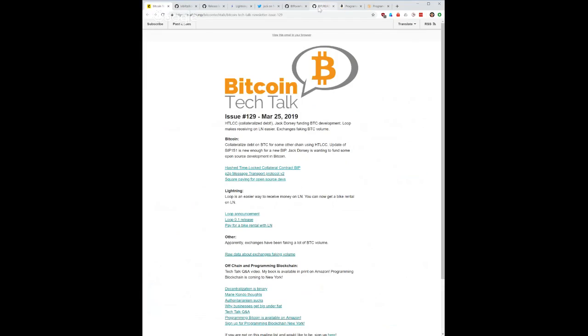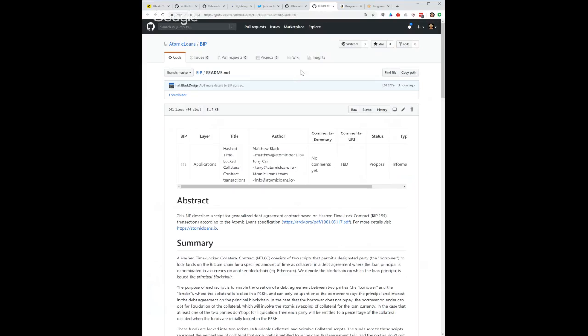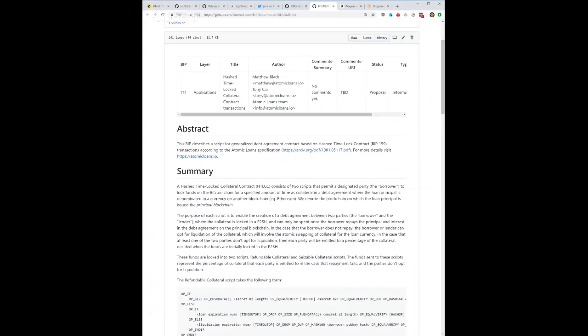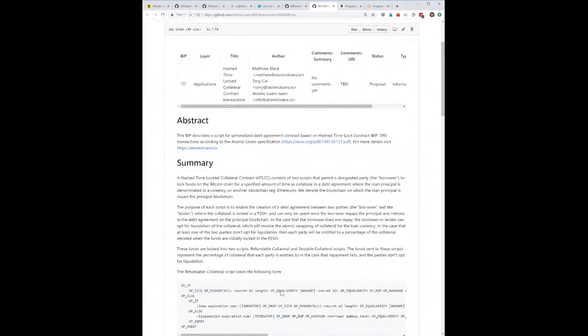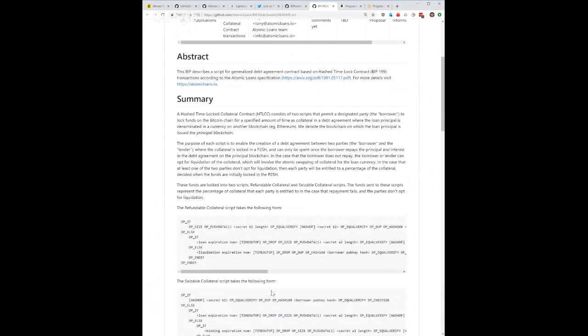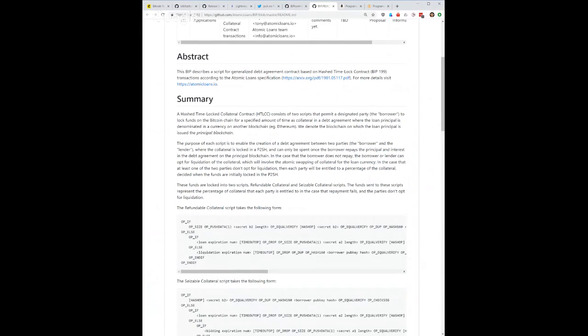The first story I have is Hash Time Lock Collateral Contracts. These are sort of like loans that are based on particular collateral and apparently you can lock up Ethereum for a Bitcoin loan or something like that. The exchange rates tend to fluctuate quite a bit between different cryptos, so not sure how effective this will be but it's a really interesting idea. If you don't pay back a loan then you lose that particular collateral.